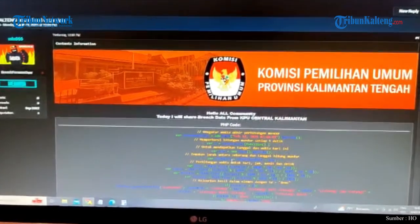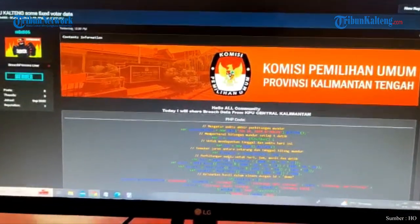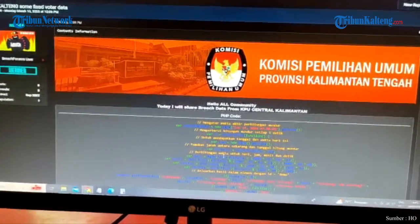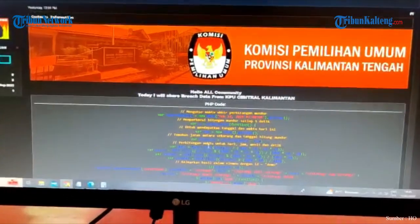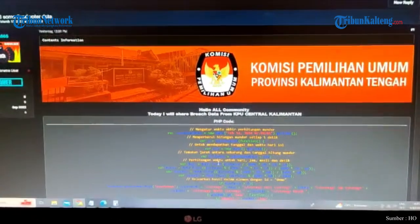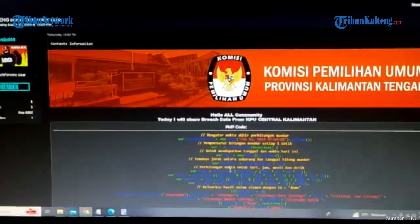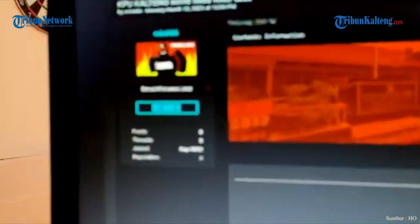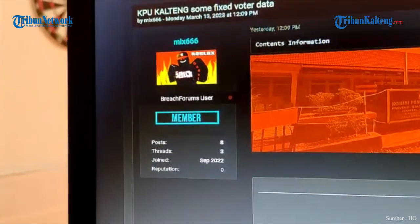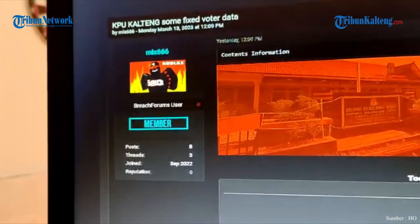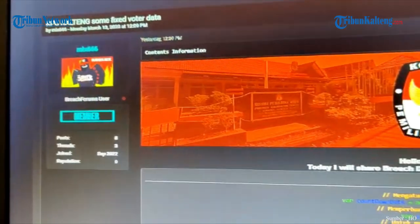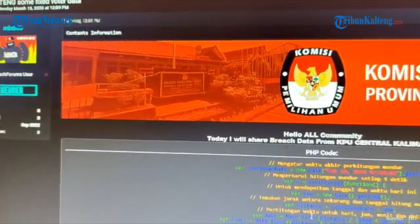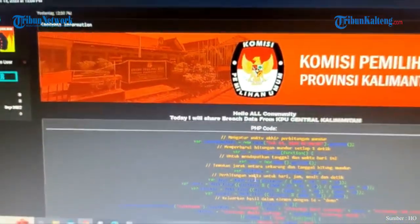Di branch atau forum BreachForums ada satu sosok yang membocorkan data KPU Kalimantan Tengah, dan ini salah satu yang pernah mengambil data Kabupaten Sukoharjo yang pernah saya juga follow up tahun kemarin dan juga berkomunikasi sama Bupati atau Wakil Bupati Kabupaten Sukoharjo.